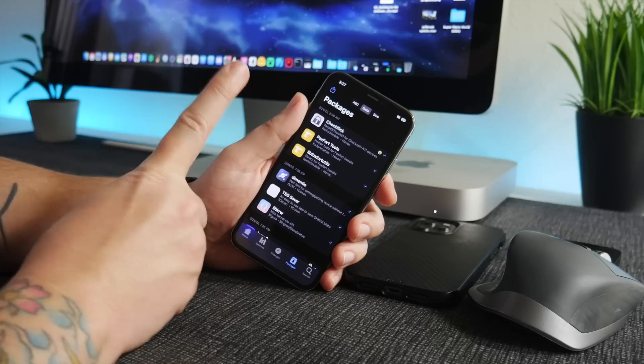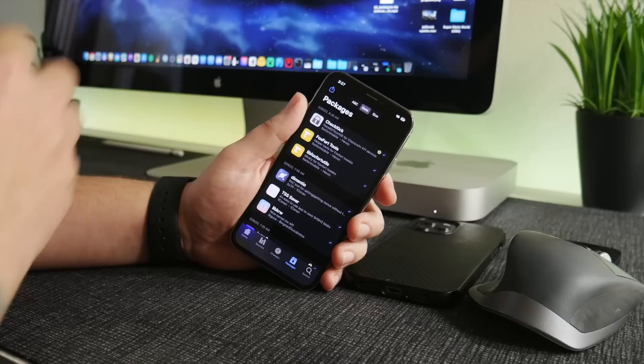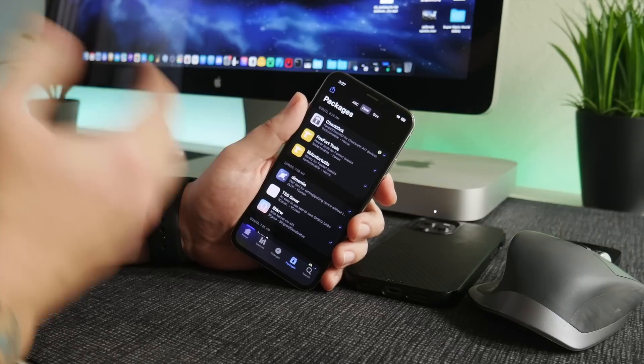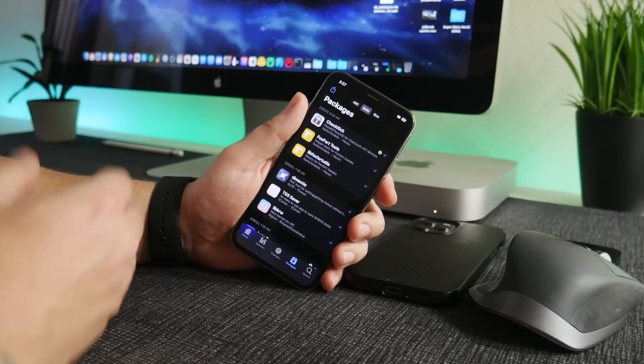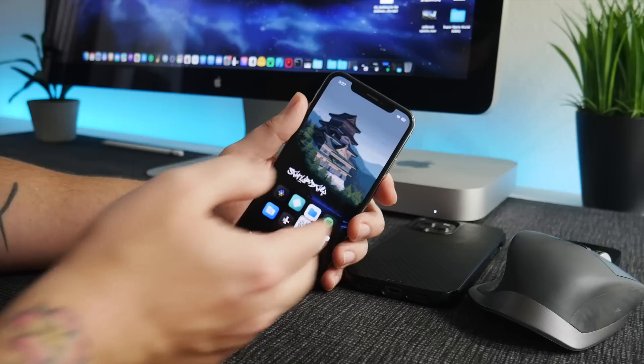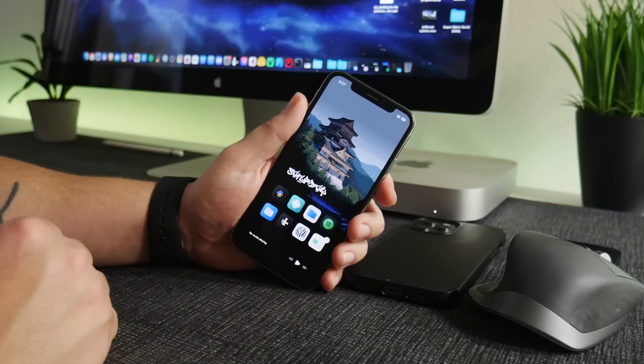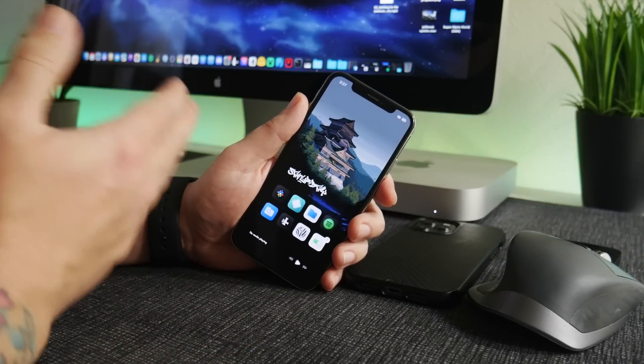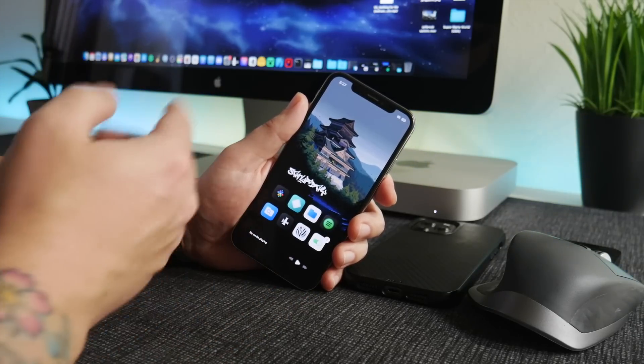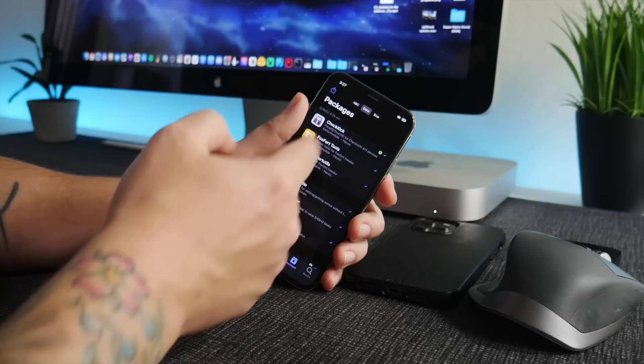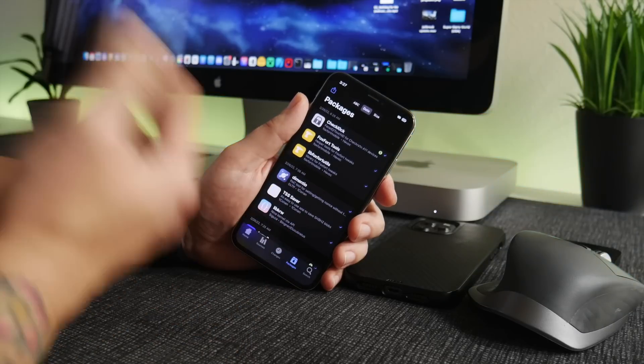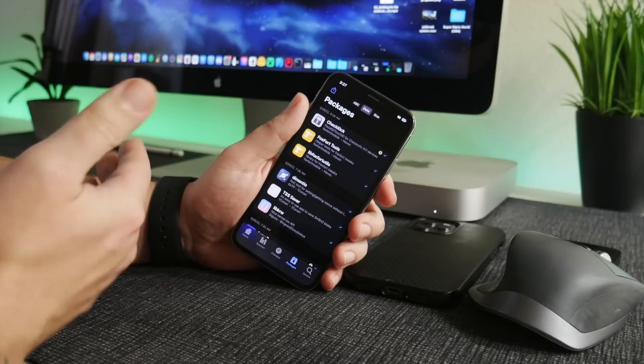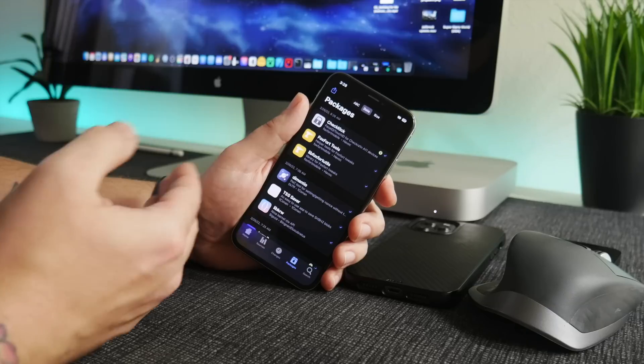Once the jailbreak is released, we still have to wait for tweak developers to update their tweaks for that version as well. They don't know when the jailbreak is coming out either. So just be extremely patient when you first jailbreak. Install one tweak at a time and then try out that tweak, adjust the settings, play around with it, make sure it's operating normal.